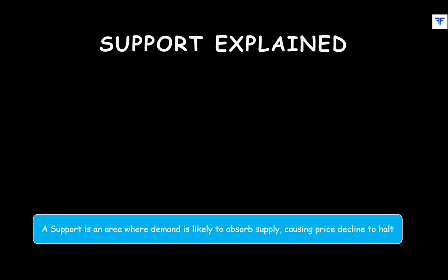In this video, we shall talk about support and take up resistance in the next video. A support is nothing but a region on the chart where one can expect demand to absorb all the available supply, causing the price decline to halt and for the price to move higher. In simple words, a support is a level where demand is likely to outweigh supply, causing price to turn higher.